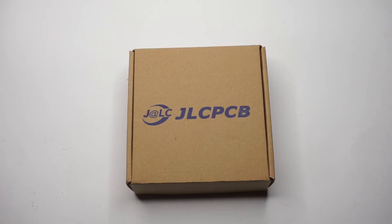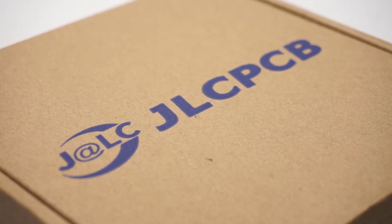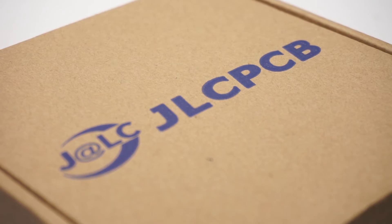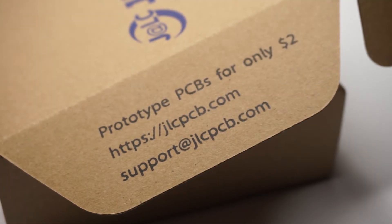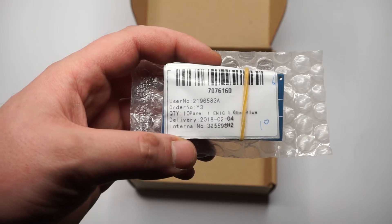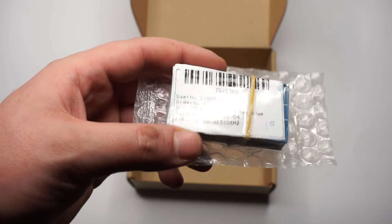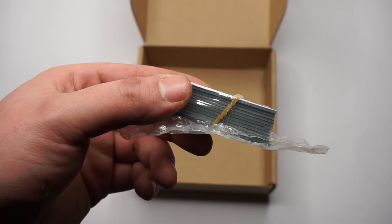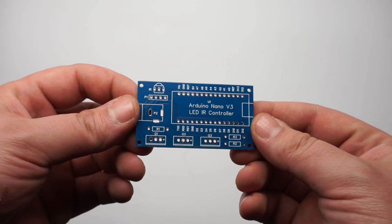After about a week of waiting my PCBs have finally arrived nicely and securely packaged. I must say that I'm quite happy with the overall quality.